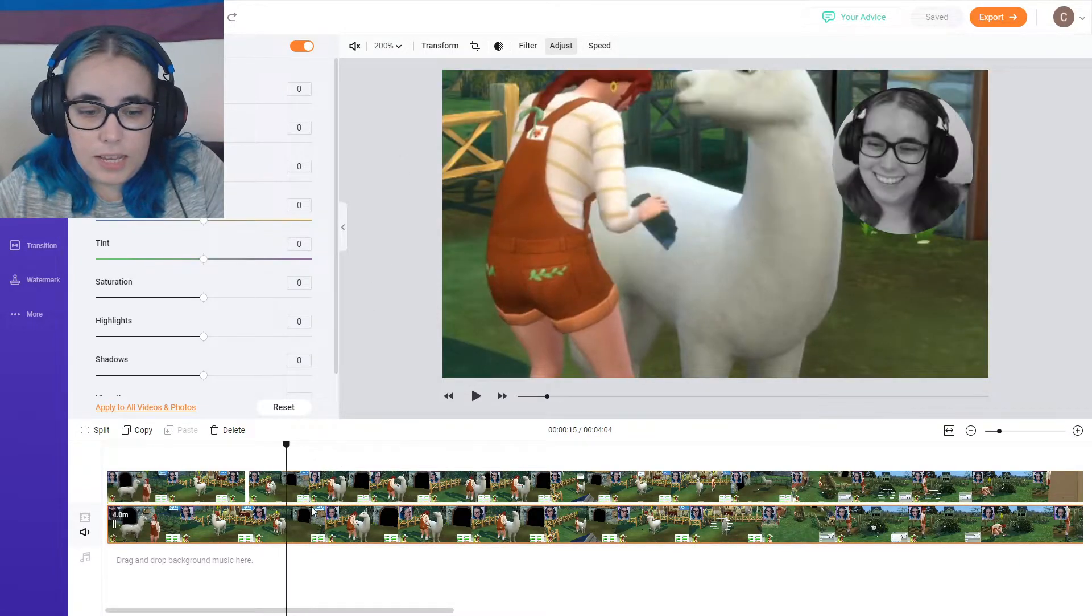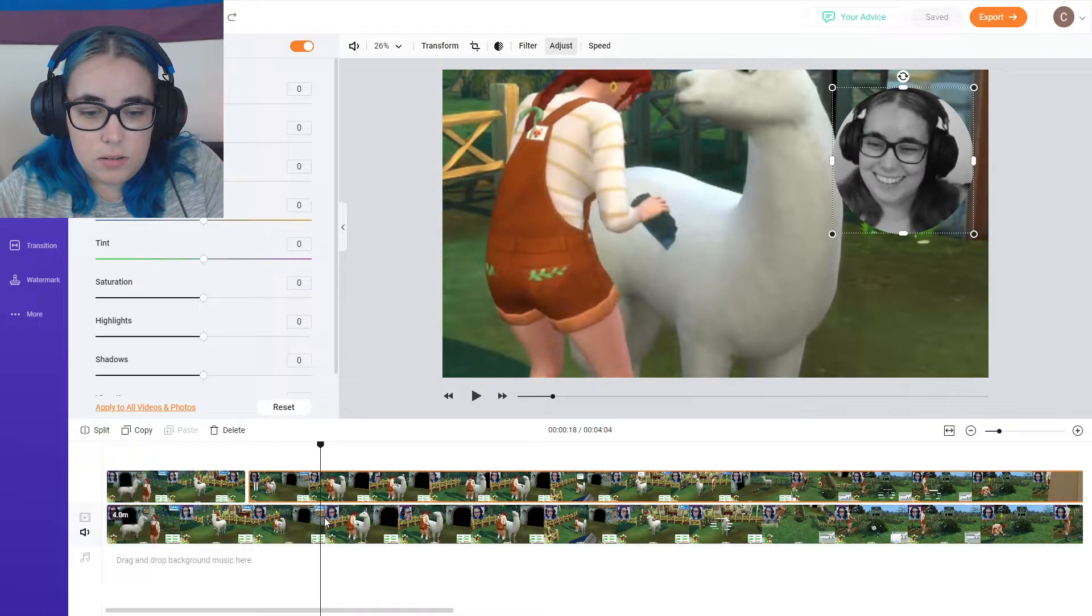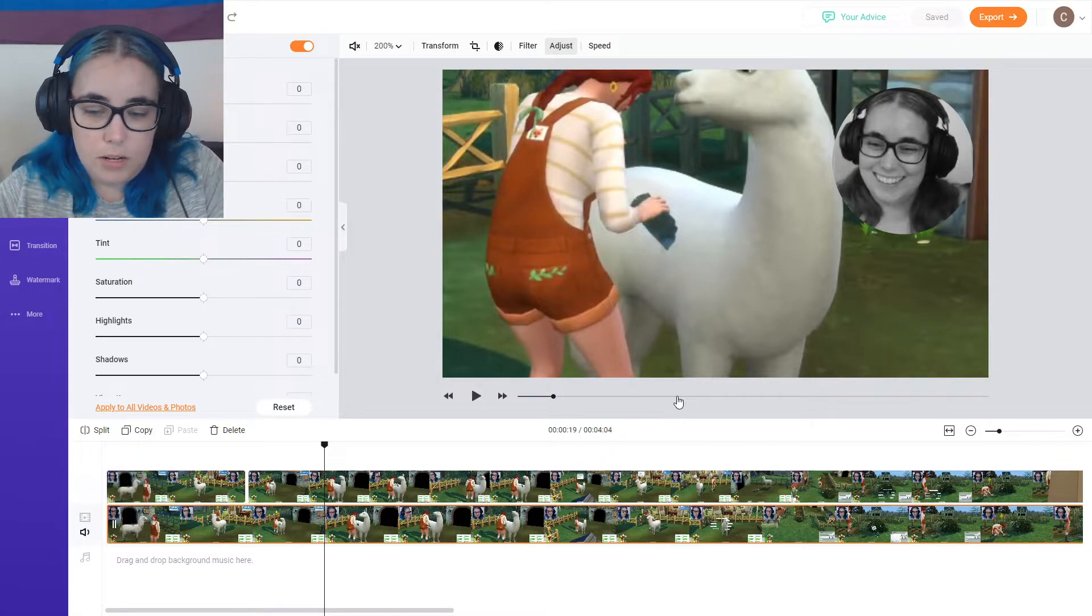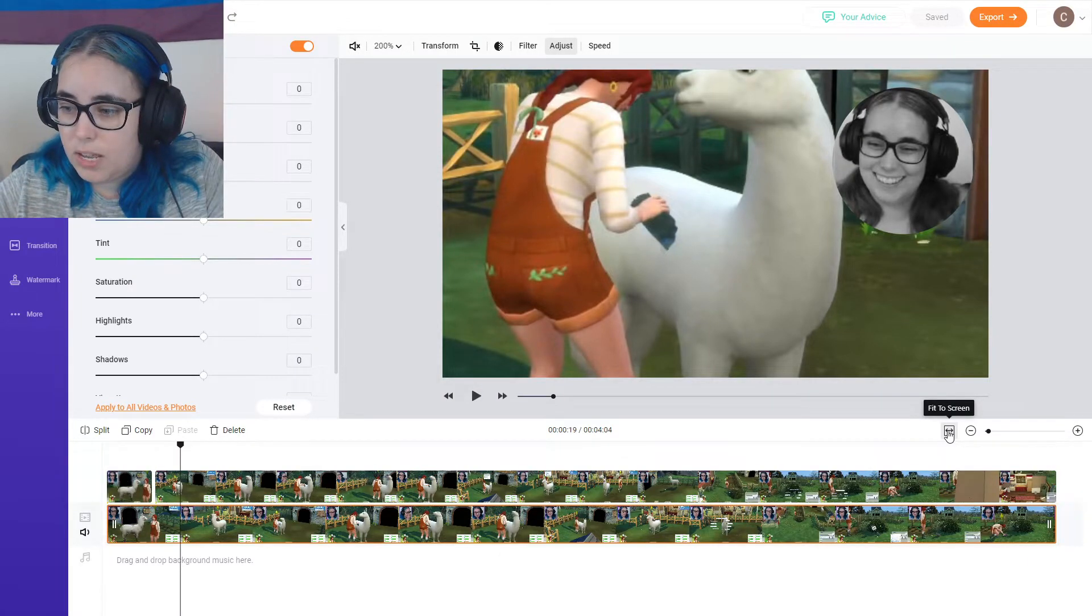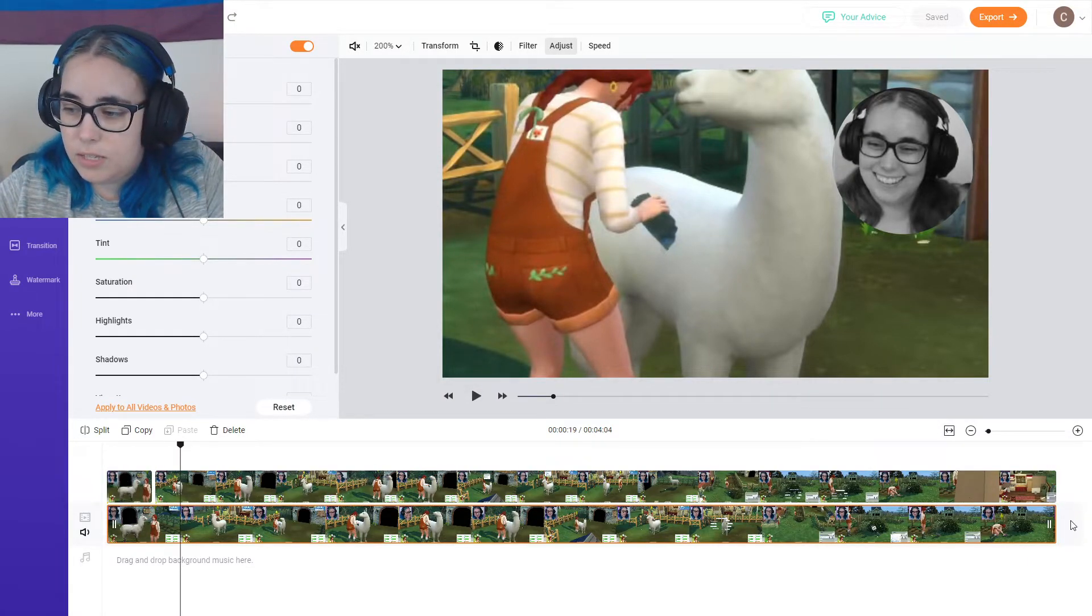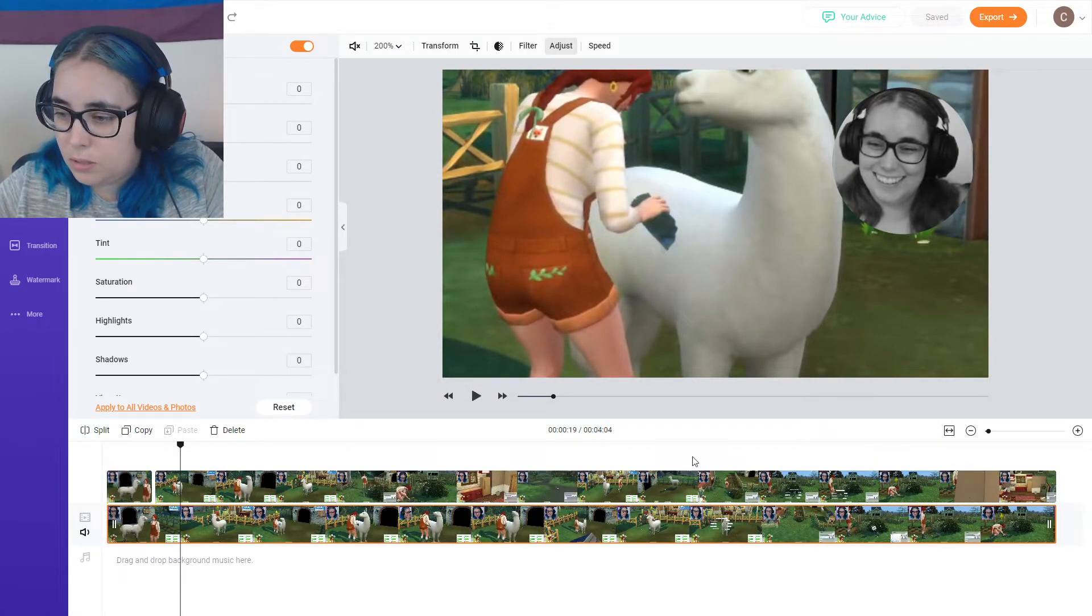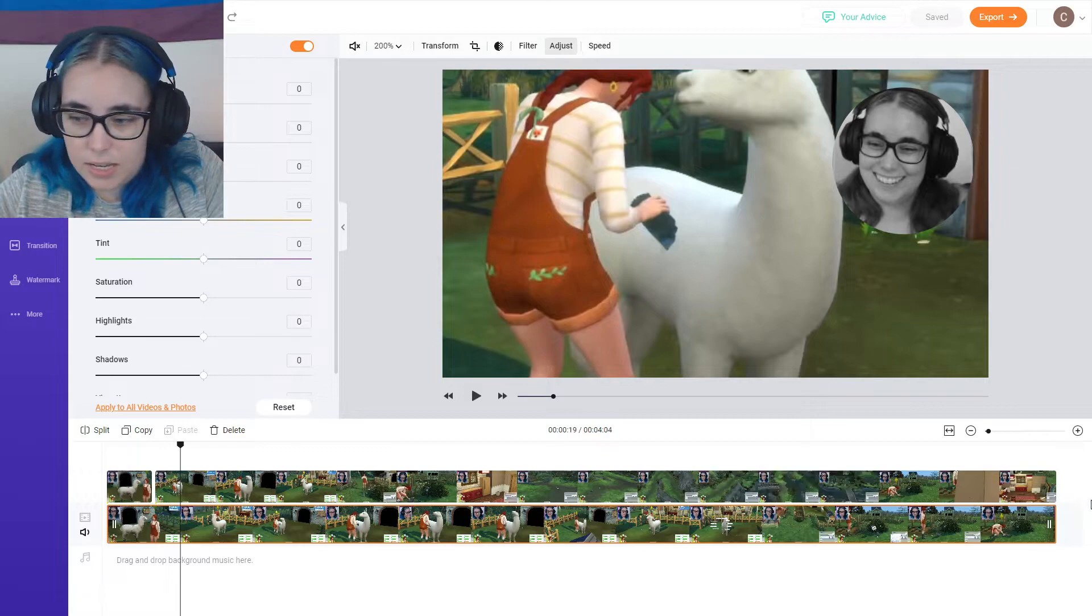So can I like select two clips at once and do that? Probably not. What else can you do? Fit to screen. Oh, it fits the whole timeline to the screen. That's nice.